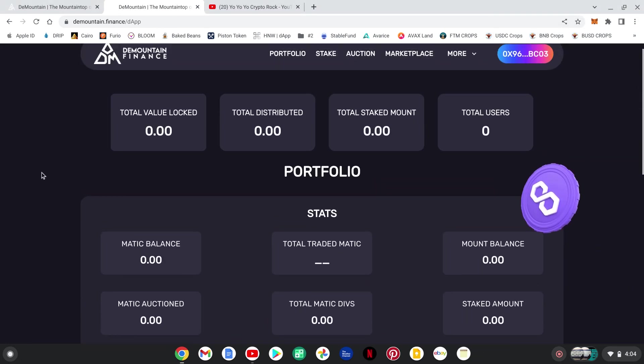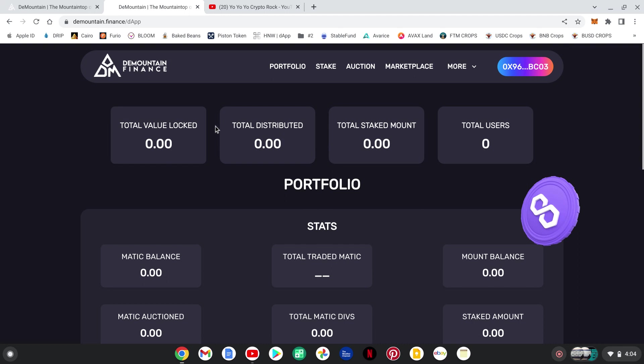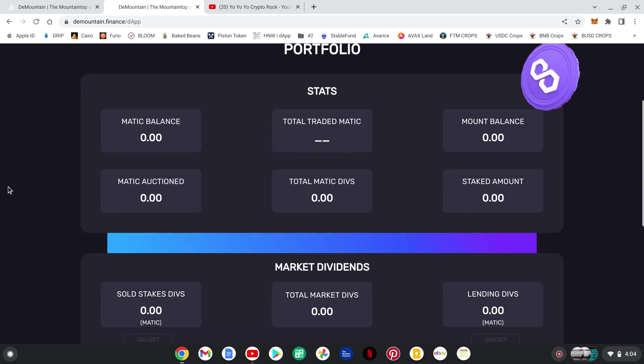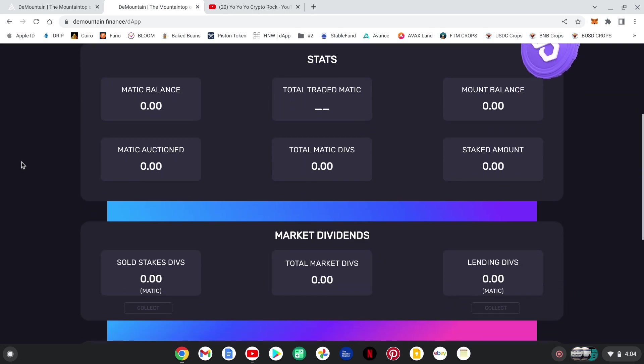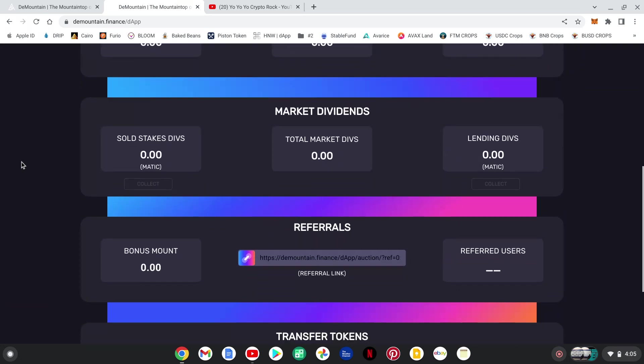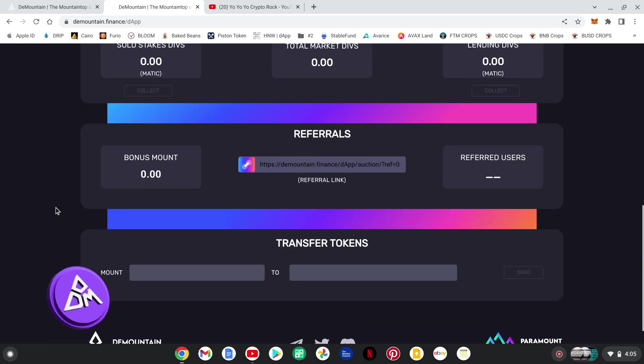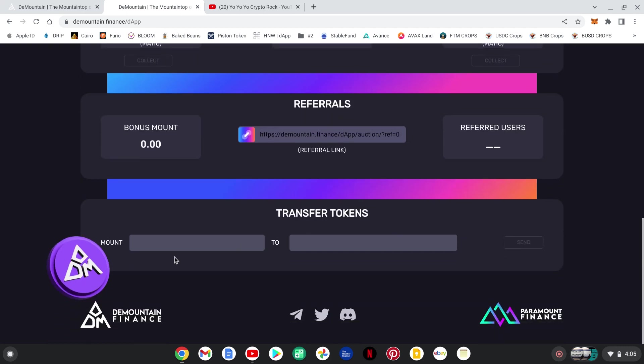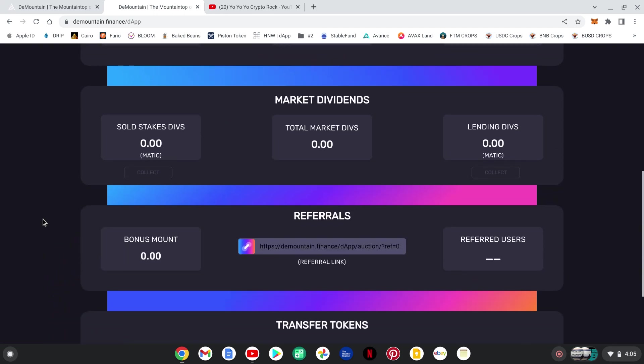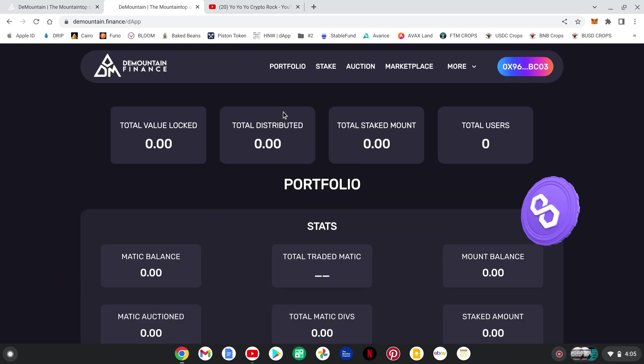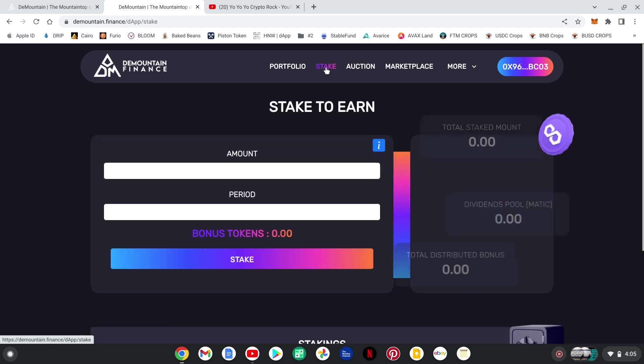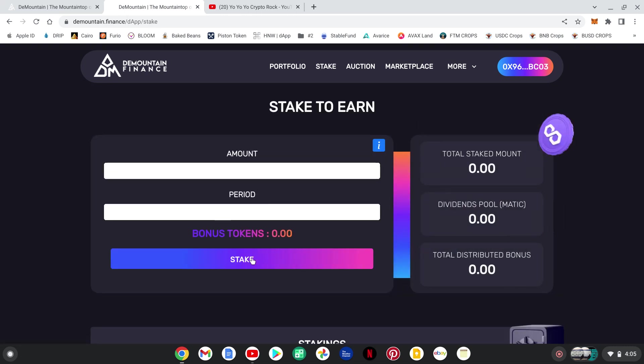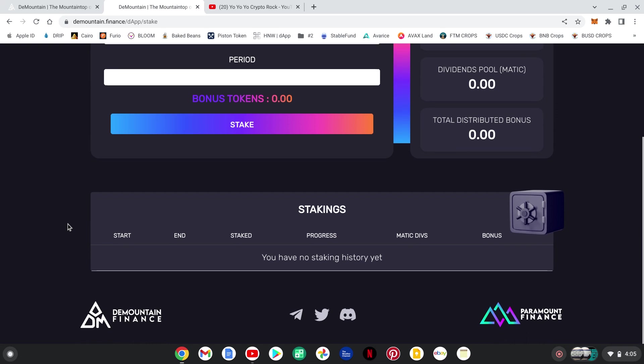This is all the information, total value locked, total distributed, total stake, this is just the front end of it all. Check it out, here's your referral link guys. You can transfer tokens right on the DAP to somebody else, not sure if there's a fee or not, you will have to look into that. Get over to the stakes, how much, how long, and then you stake it.